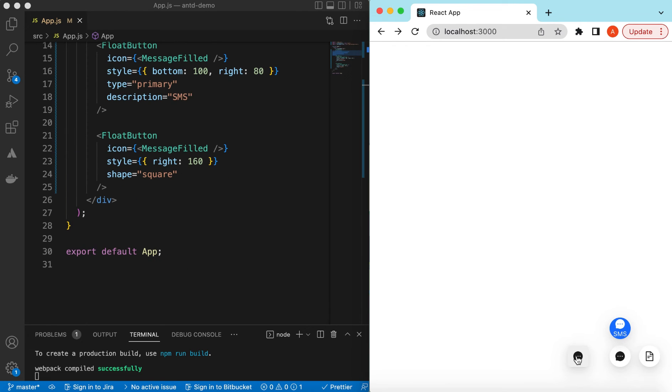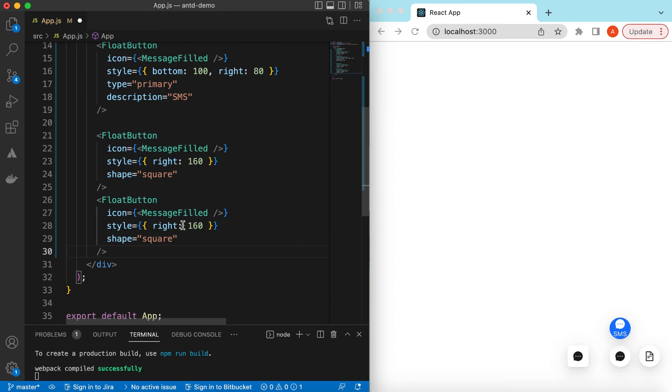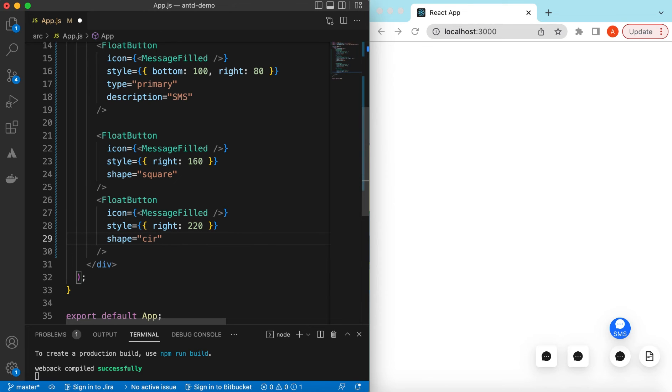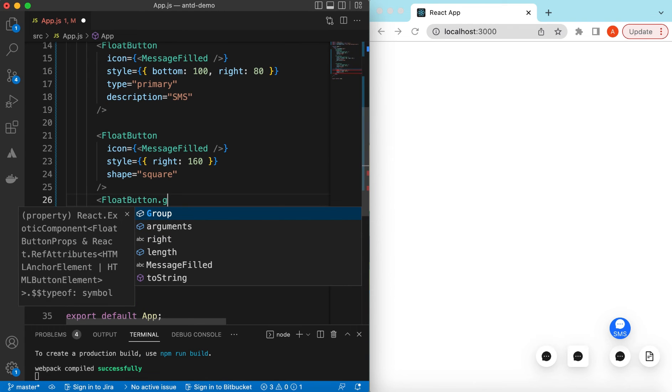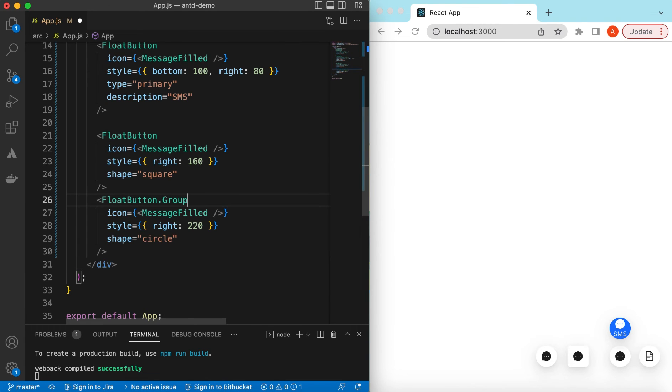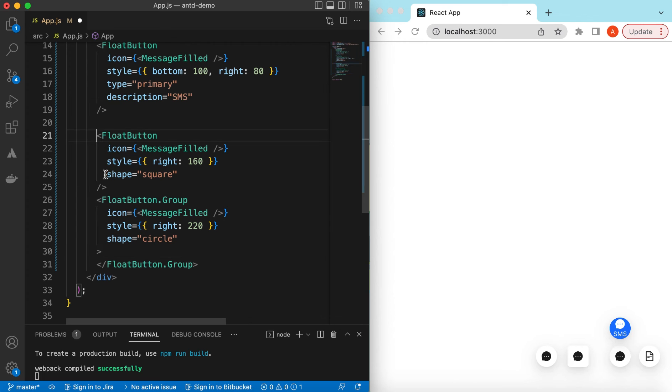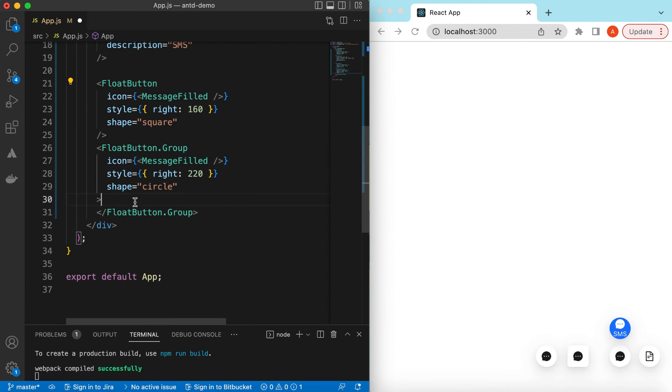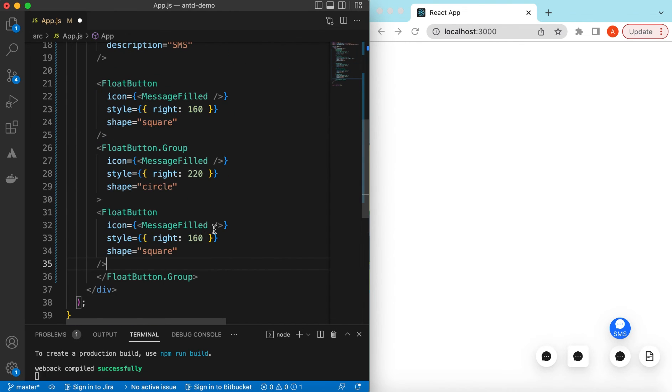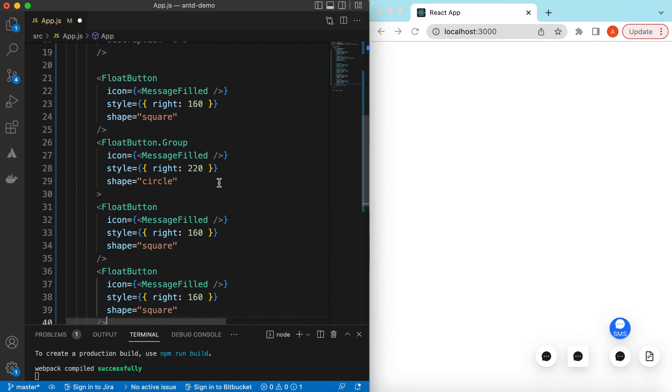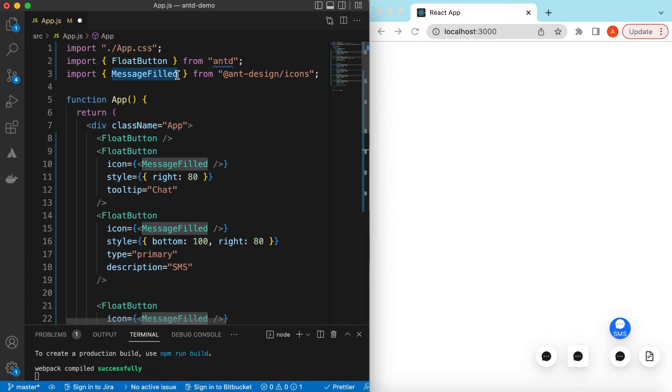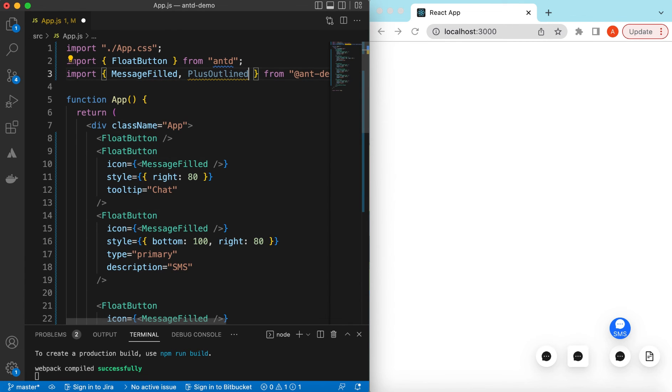And also we can show these float buttons in a group, like when I click on that they open up like a menu. Let's copy this one and place it here. Maybe we change the right to 220, there you go. And change this type to circle. We can instead of the float button we can say this is a float group, and inside that we will be adding a few more float buttons. So maybe we can copy this one and add them here, maybe two buttons.